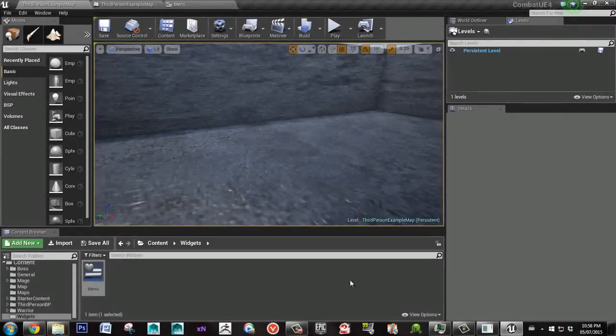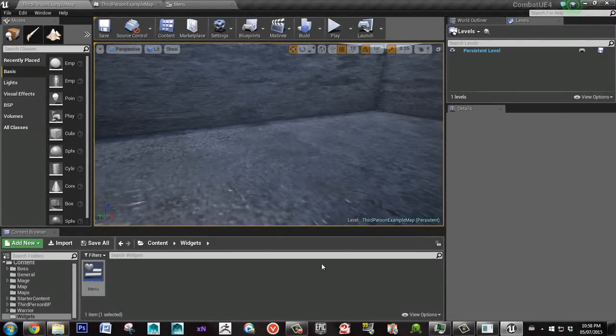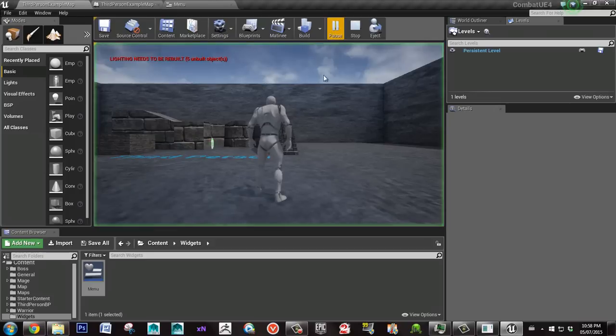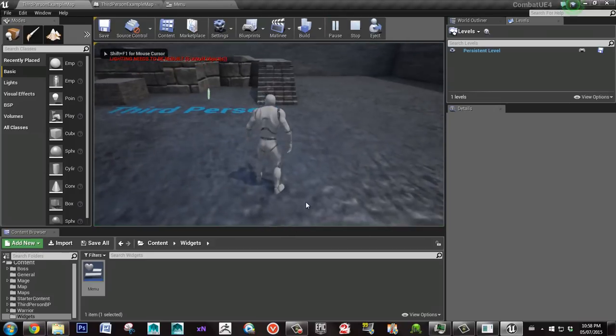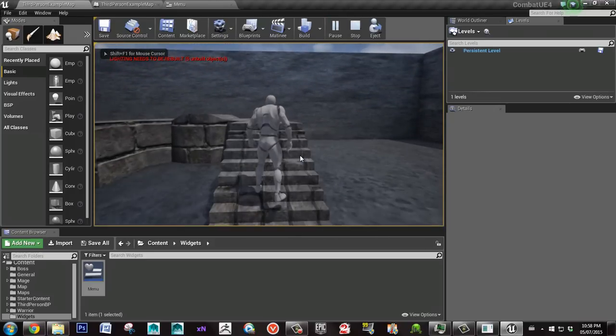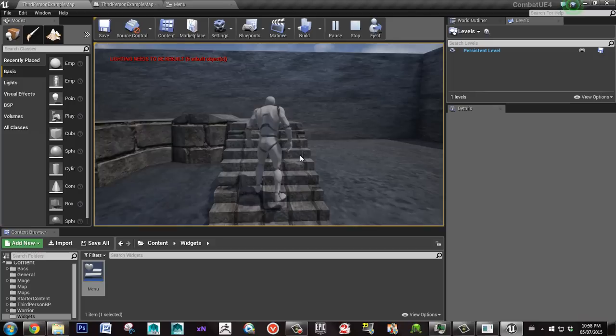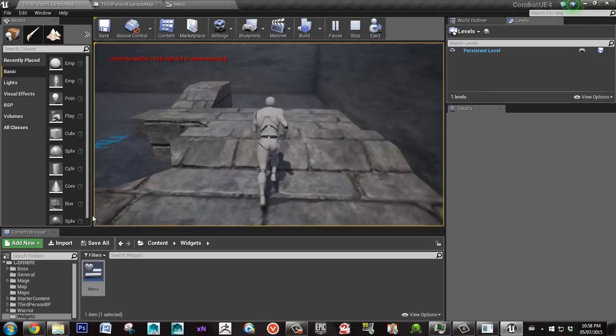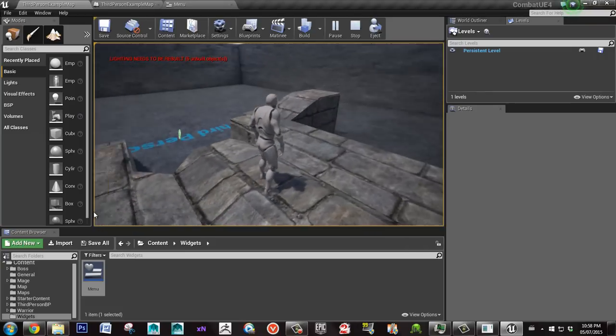Alright, so welcome to this series of tutorials. We're going to start by making a level select screen. When you start the game, you'll have the option to pick a red level or a blue level. You can have as many as you want, but I'm going to stick to two because it gets kind of complicated when you start to add more than two.